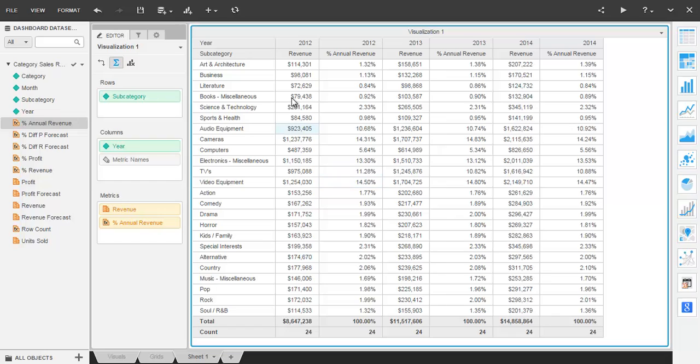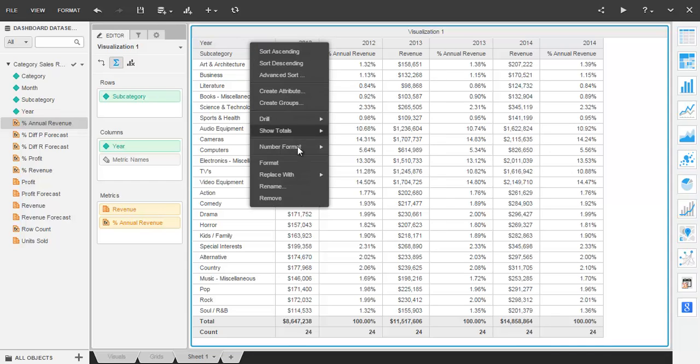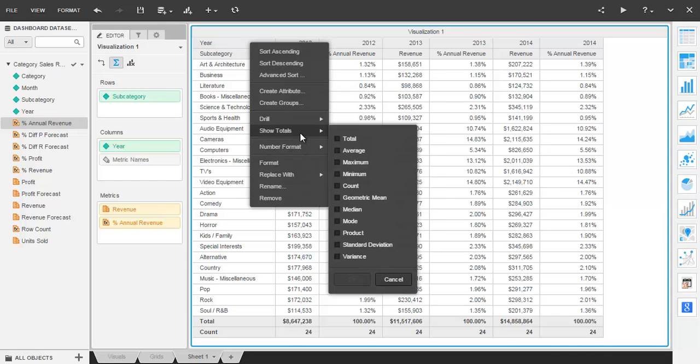To emphasize that point, totals across the columns appear when the user clicks the drop down for the attribute that's in the columns. In this case, that's year and chooses to show totals.